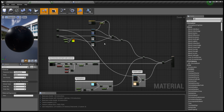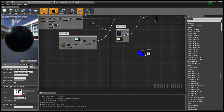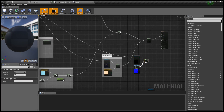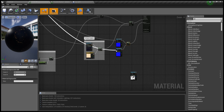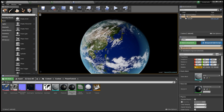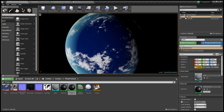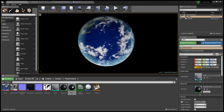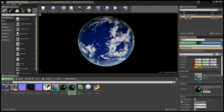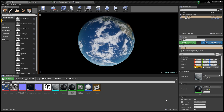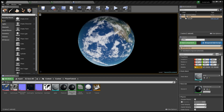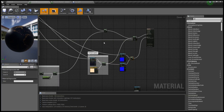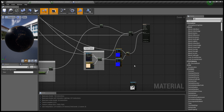Next we'll be working on the normal maps, which are completely optional. I personally like them. They're very straightforward: take the two normal maps, plug the earth normal map into the earth's surface panner, plug the cloud normal map into the cloud panner, and then add the two together to get your result. Adjust some things to make it look a little bit better, then comment it out to keep everything nice and tidy.